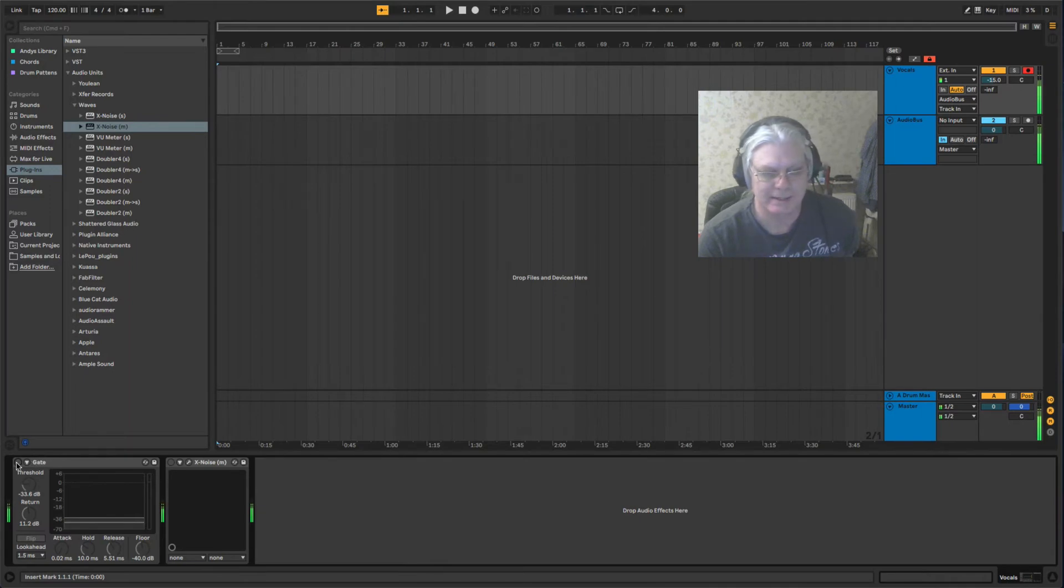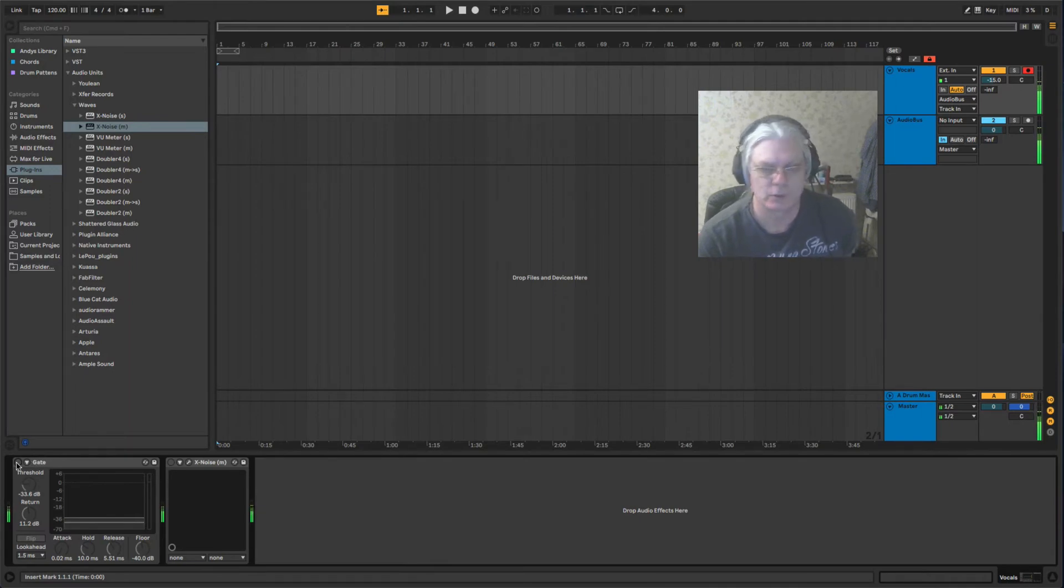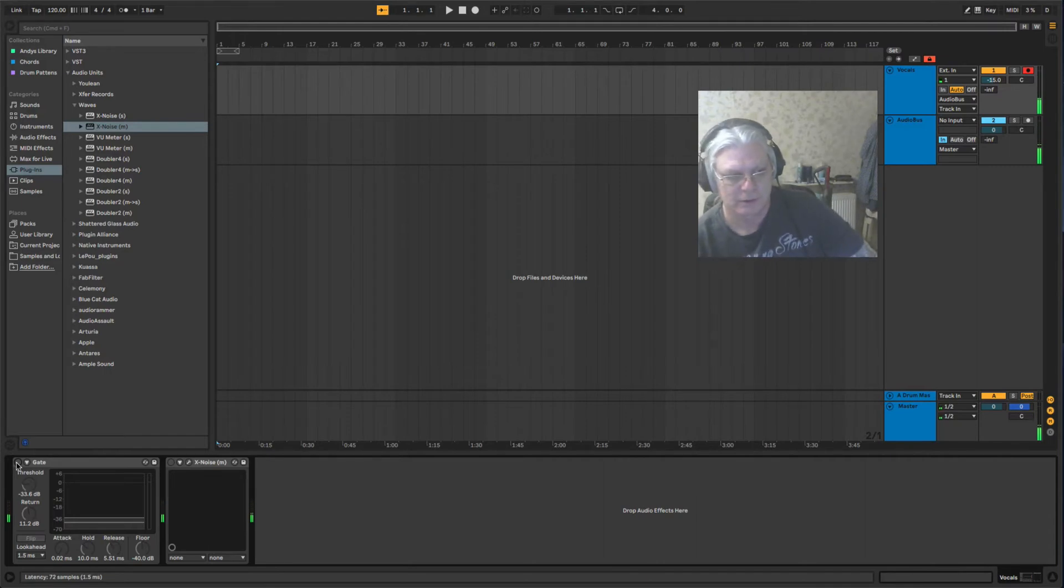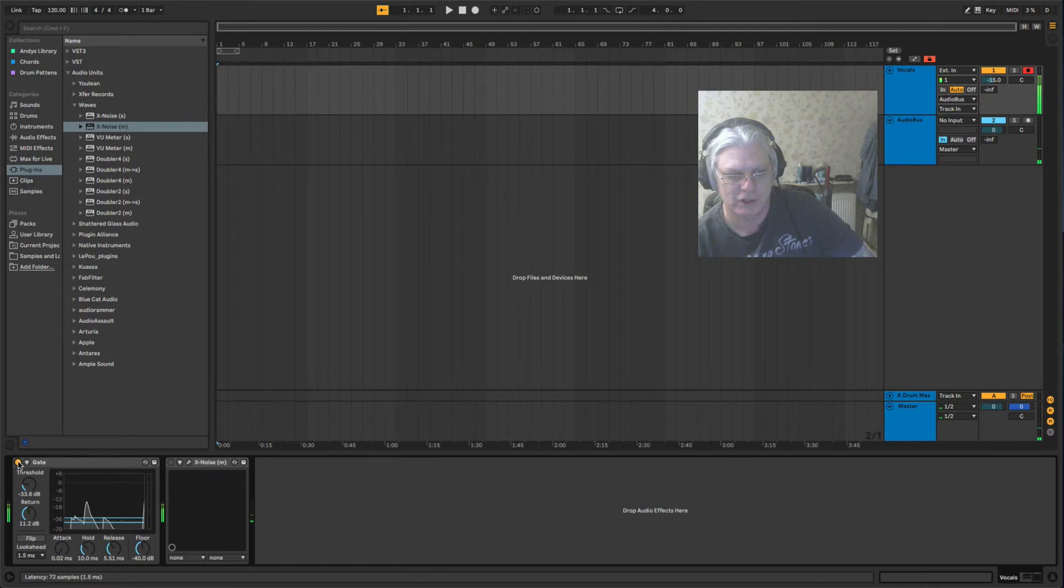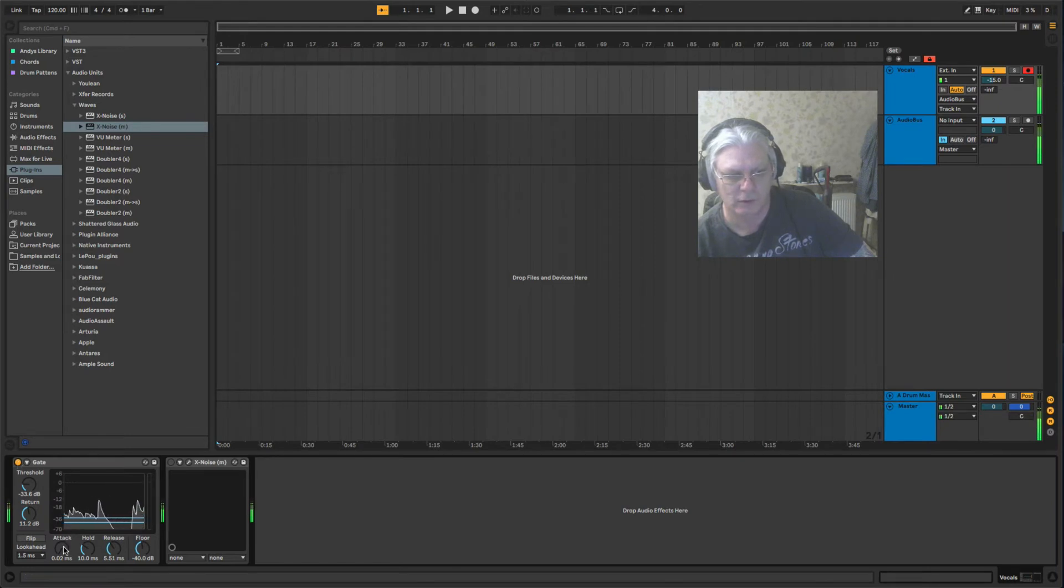We could use a gate to eliminate the background noise when we're not talking. If we turn the gate on, as you can hear, it cuts the sound off when I don't talk depending on the threshold and return that you set.